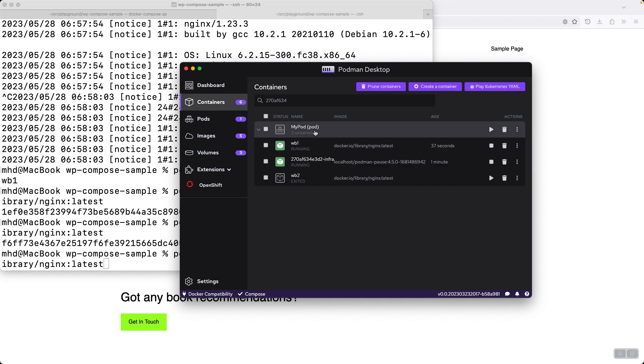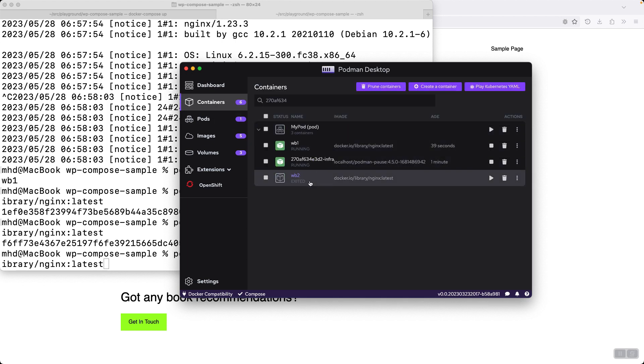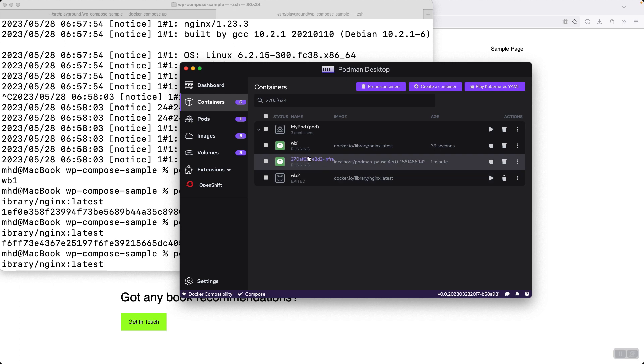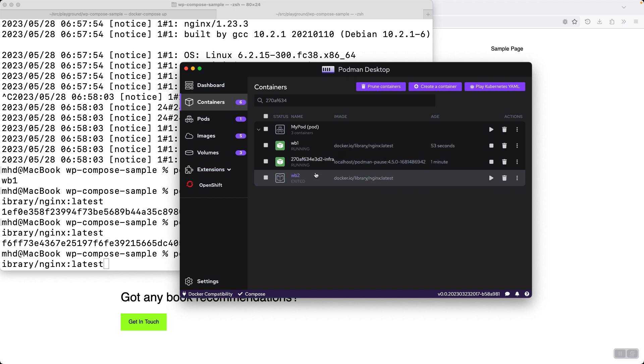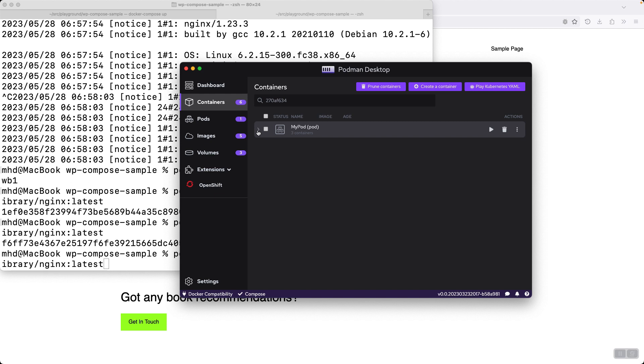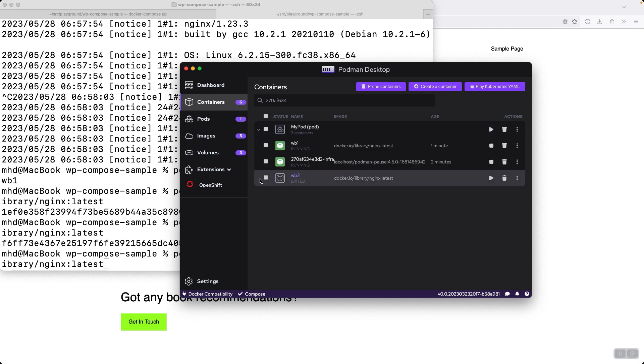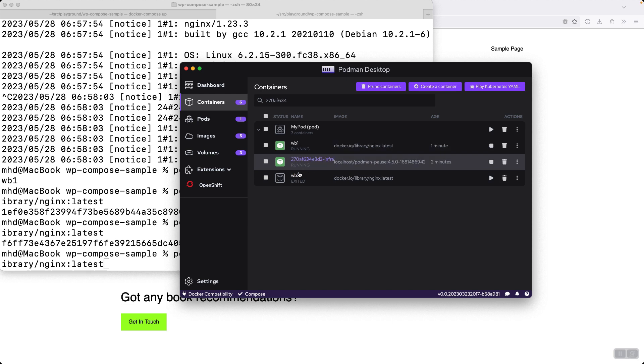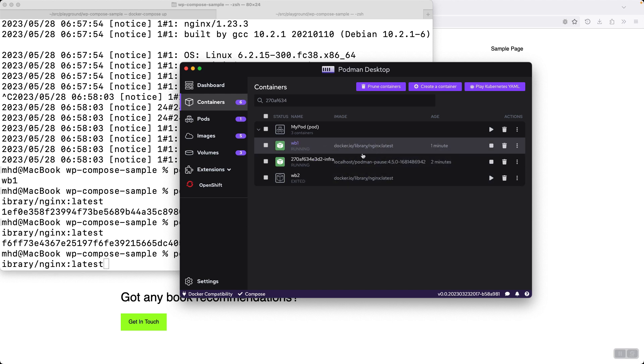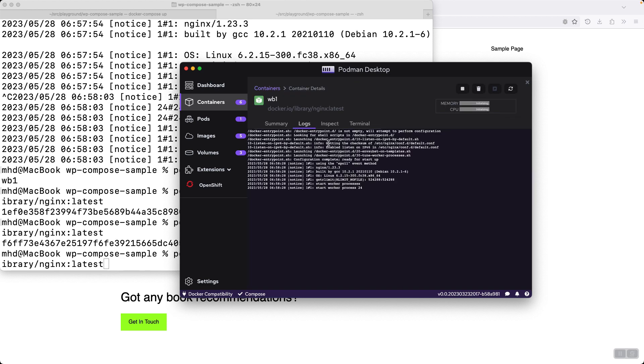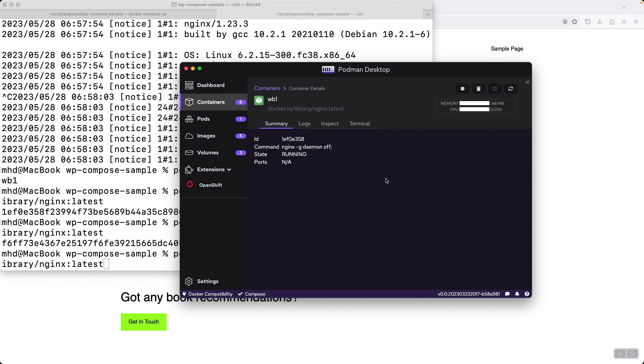You can see that our pod is showing two containers and one container that is the default container that cannot be removed. This is the container that does some administrative jobs inside the pod and manages the pod itself. We can open up the pod and see its contents and the number of containers that are running. You can also click each one of these containers to see their logs as they are running. And that's it.